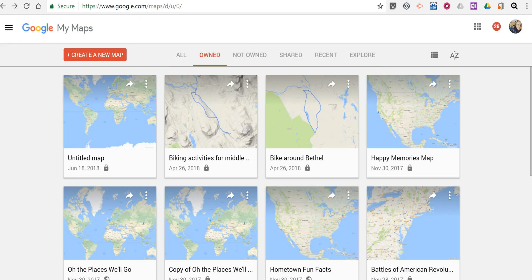Hi, I'm Richard Byrne. In this video, I want to show you how you can create a Google map that includes a sound recording. We're going to use Google's My Maps tool, which you can find at mymaps.google.com.